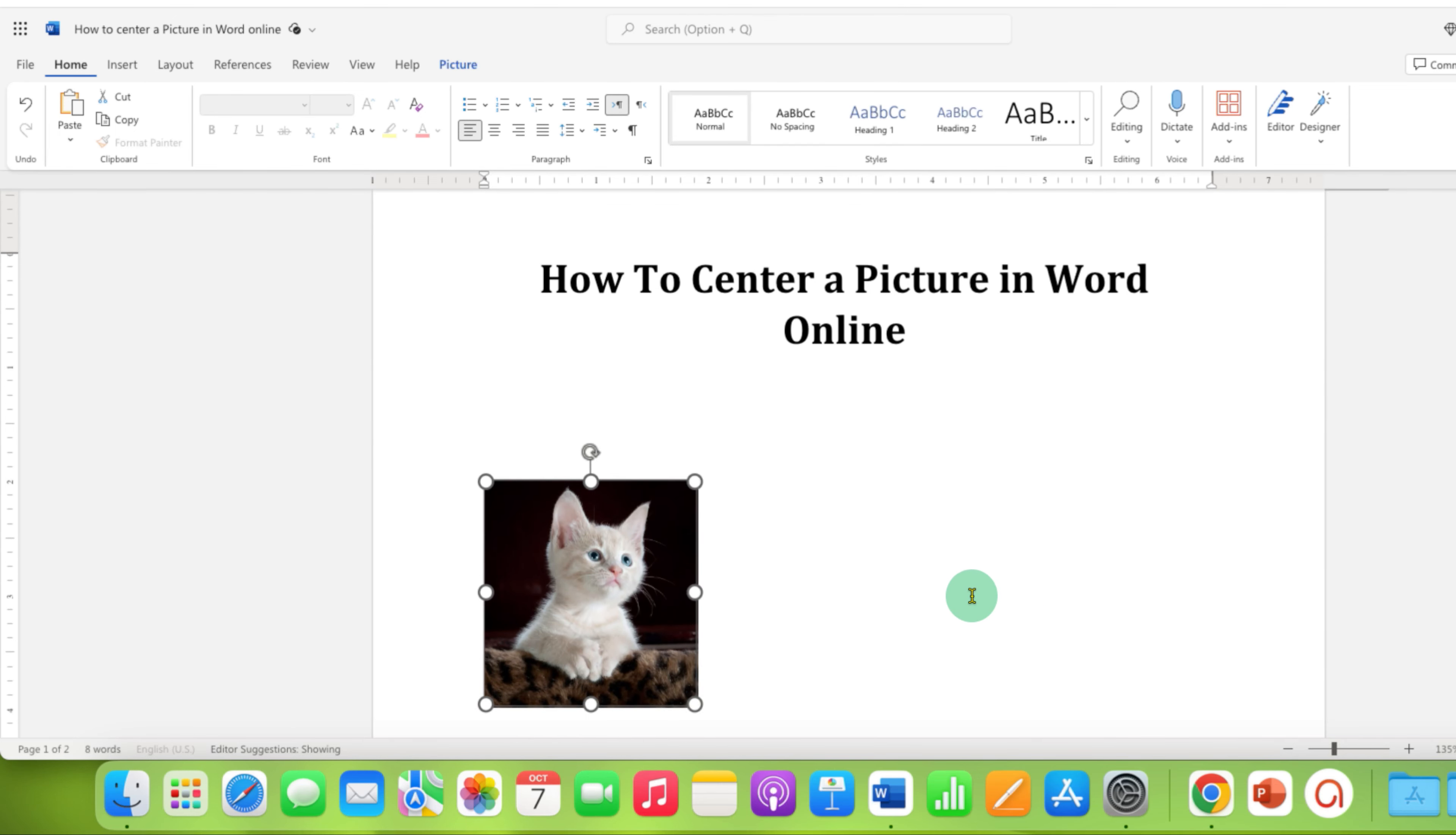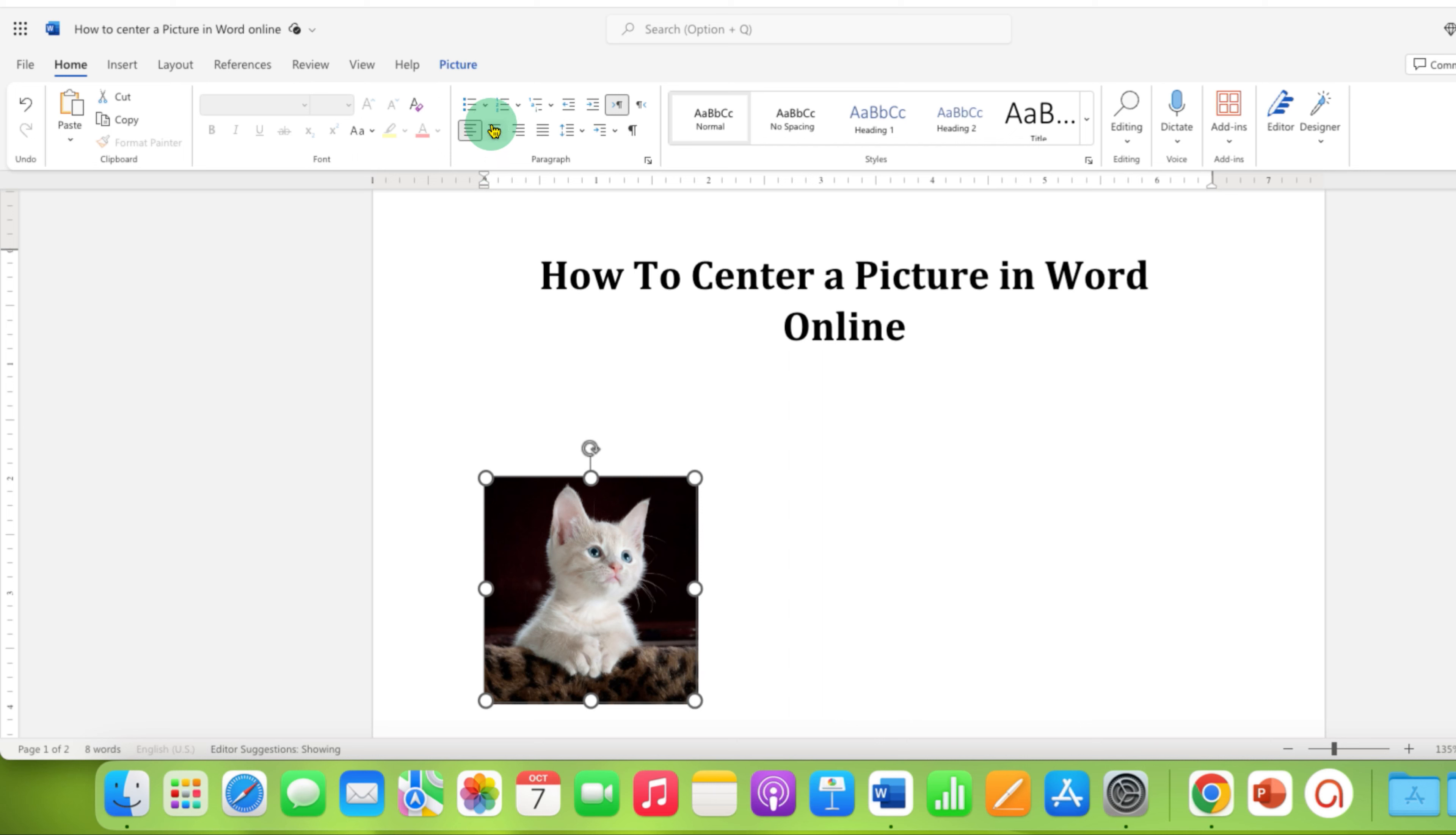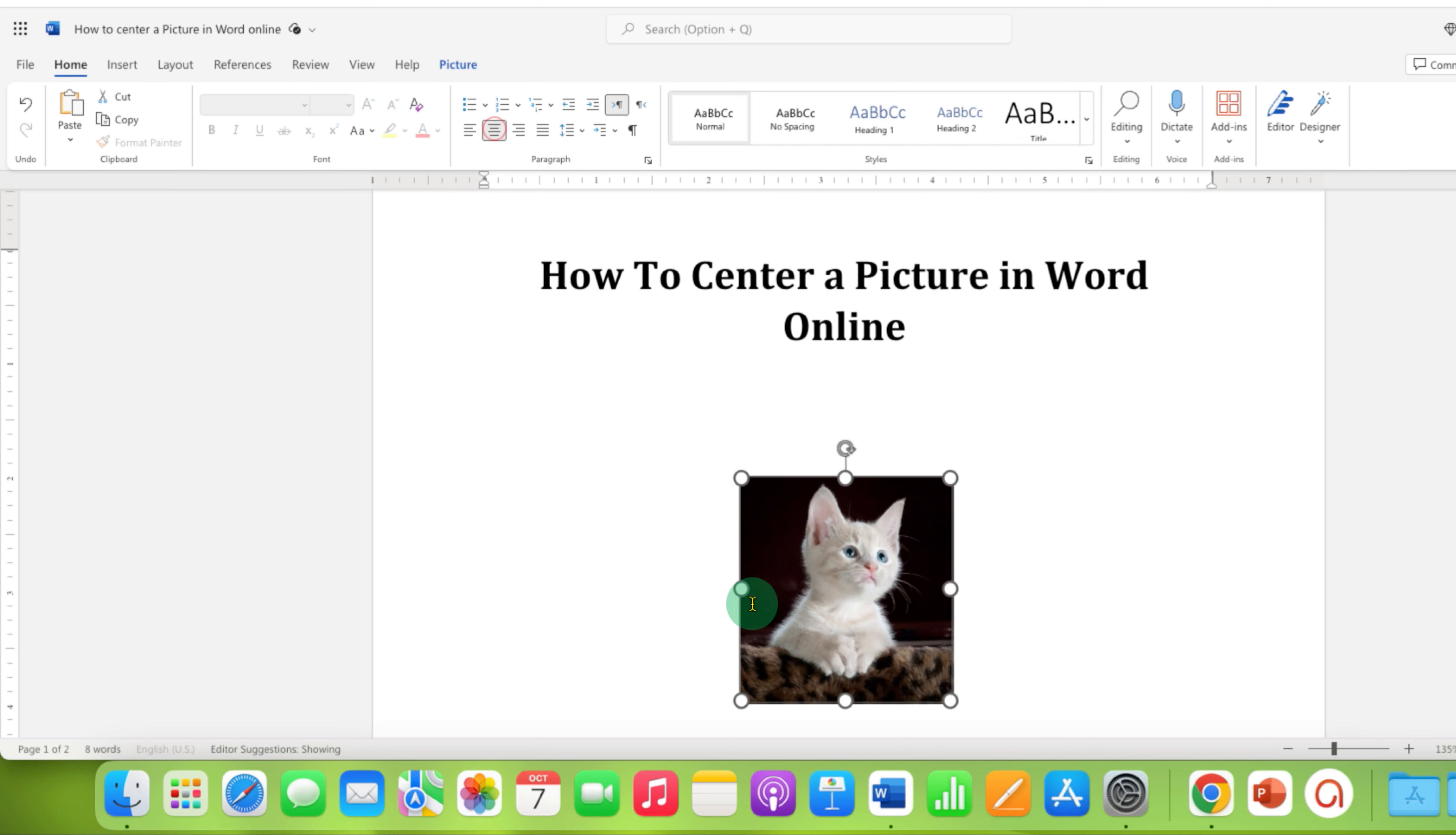Now as you can see it is at the left side. To bring this picture to the center of the document, click on the align center button under the home tab. After clicking on this option, the image will be aligned at the center in the Word document.